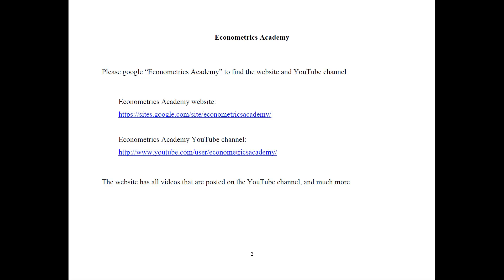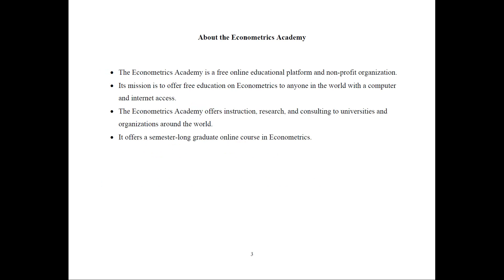Everything is very well organized and it has all the videos that are posted on YouTube as well as many handouts, programs, data, section on how to contact me, more information about the academy and so on. So again, I recommend go to the website and spend more time there.